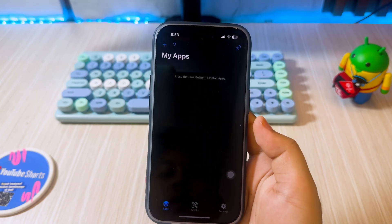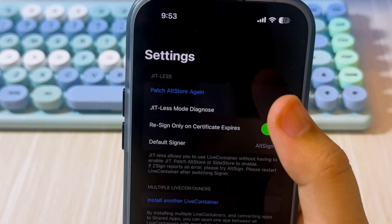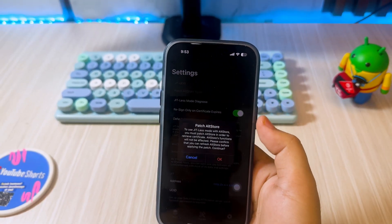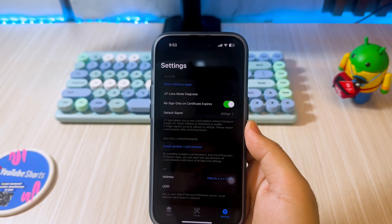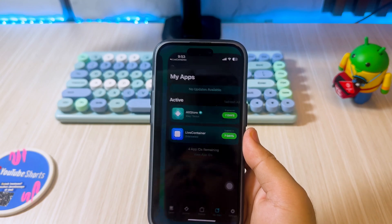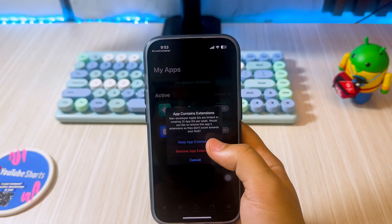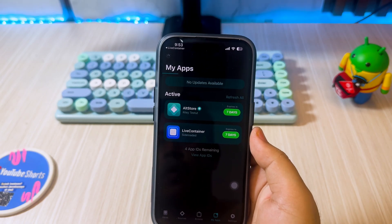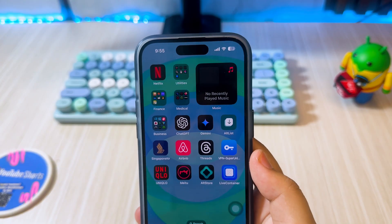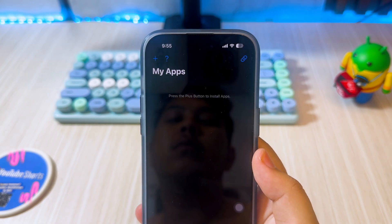After that, open the LiveContainers app, then click the settings section, then click Patch AltStore. AltStore will automatically open — click Keep App Extension. Wait a few moments until the process is complete.